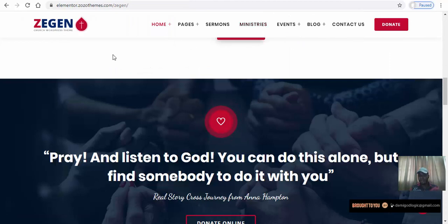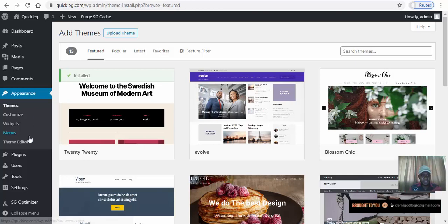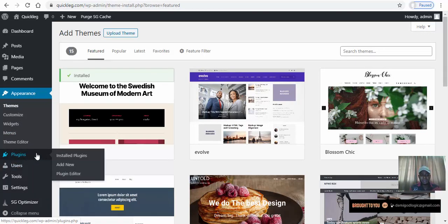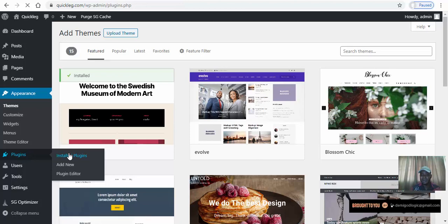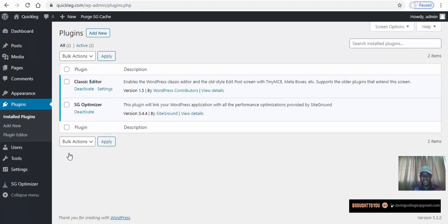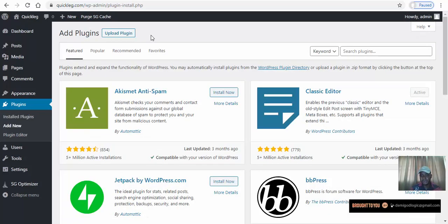Let's keep this to themes and plugins for now. Plugins help us extend the functionality of our website — that's how WordPress extends what a basic website can do. For example, let's go to Add New Plugins. WordPress has a lot of free plugins you can use on your website — let's go look at the popular ones.